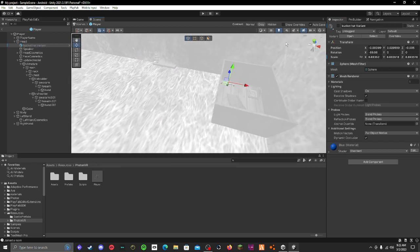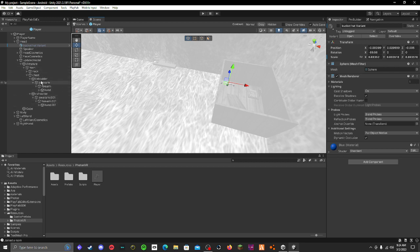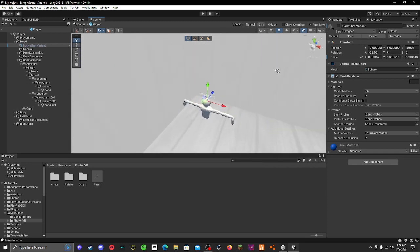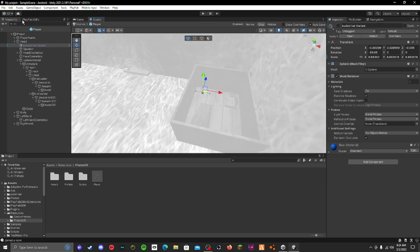Make sure it's underneath the head if you're going to make it a head cosmetic. If it's a hand cosmetic, make sure it's underneath your hand or your wrist joint. You can do either, but I recommend putting it under your hand as it looks the best.